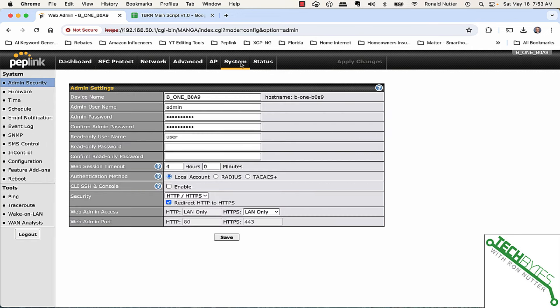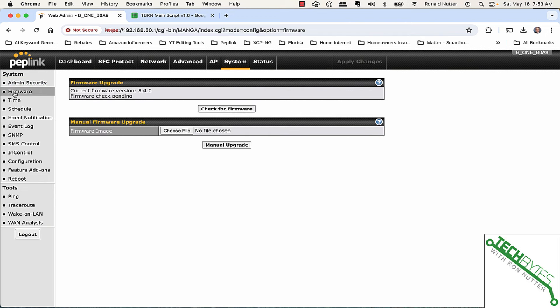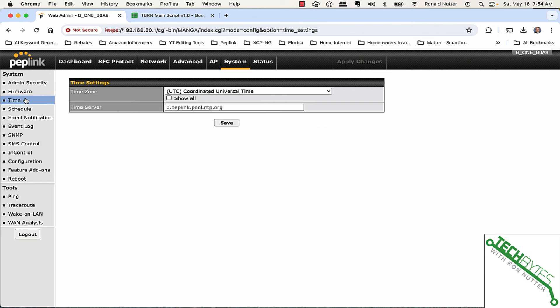With system, this is where we'll do some things such as manage firmware. If we go to check for firmware, we can't do anything because we don't have a WAN connection, so that's to be expected.